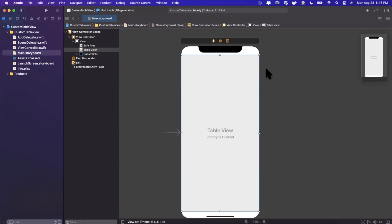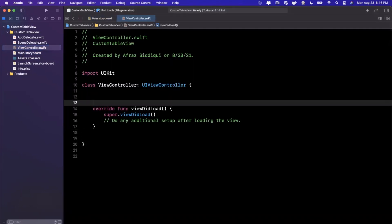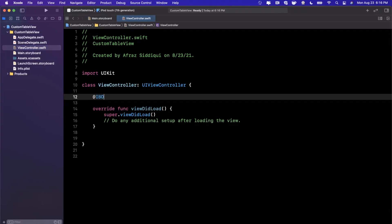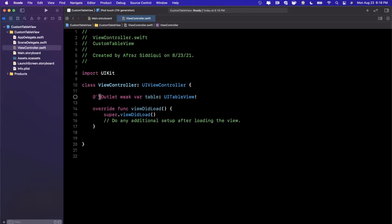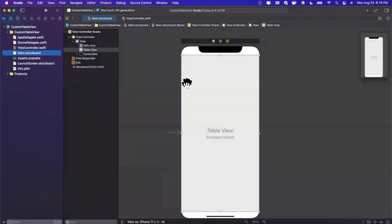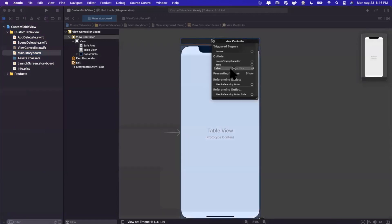The table view has now expanded to take up the entire width and height of the screen. Now we need a way to reference it from our code using IBOutlets. We'll write '@IBOutlet weak var table: UITableView!' in the view controller. Then we right-click the icon on the left panel and drag from the table outlet to the table view in the storyboard to connect them.